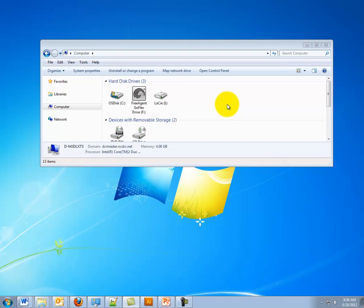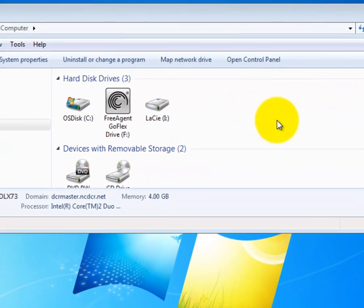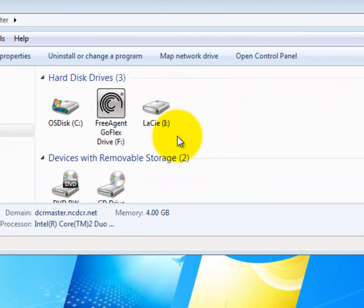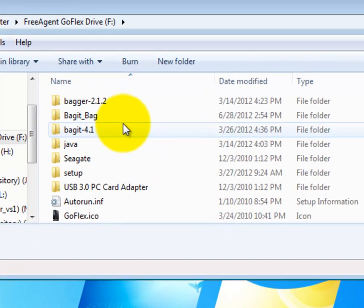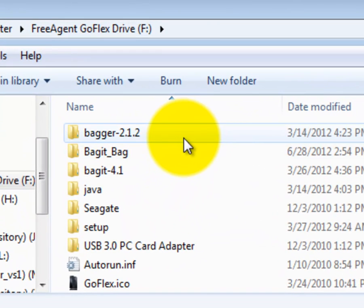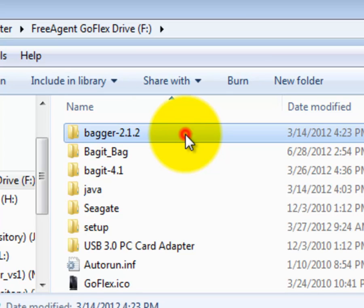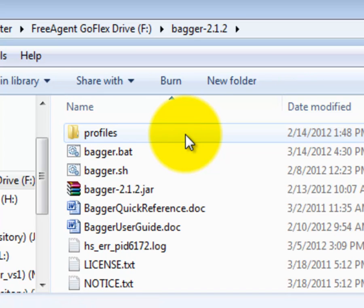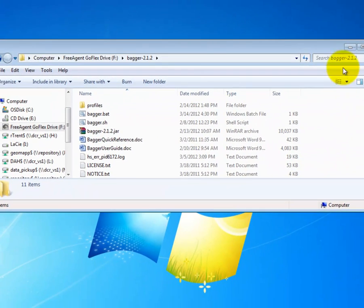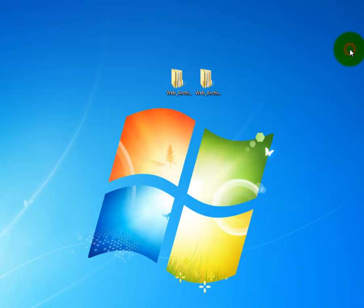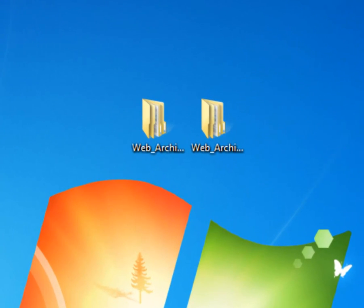In this tutorial, you'll be looking at my computer and the external hard drive that is attached to it. I have Bagger installed on my external hard drive in the folder called Bagger 2.1.2, and the data that I wish to transfer to the state archives is located on my desktop.